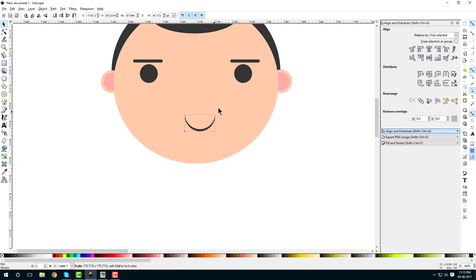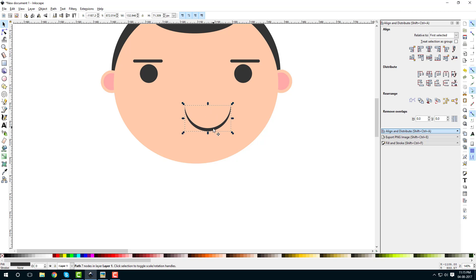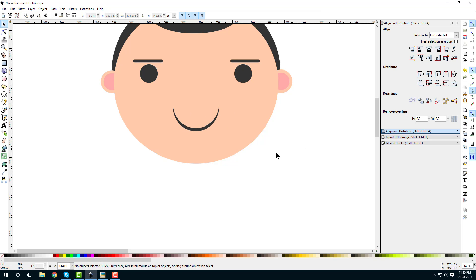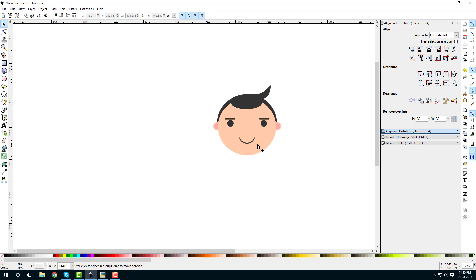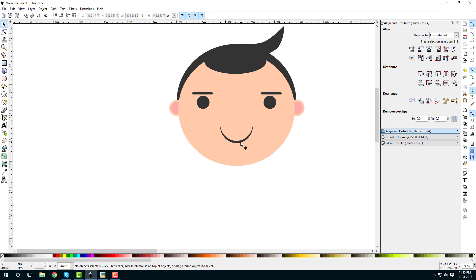You can leave the mouth shape as is, or hold Ctrl to increase its size. Adjust the color — it was too dark, so lighten it to something nicer.